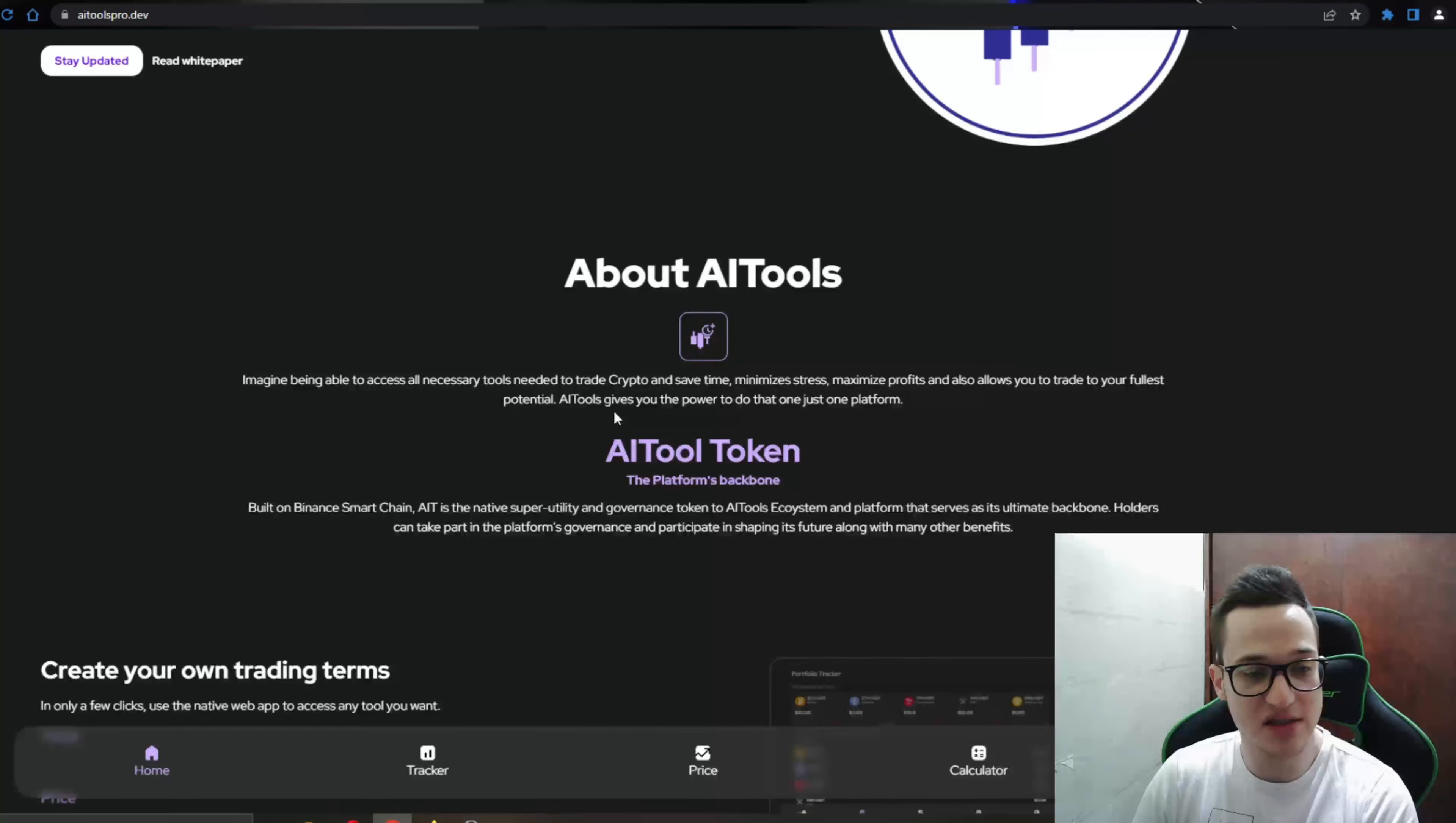As you can see, AI tool token, the platform's backbone built on Binance Smart Chain. AIT is the native super utility and governance token to AI tools ecosystem and platform that serves as its ultimate backbone. Holders can take part in the platform's governance and participate in shaping its future along with many other benefits. So yeah guys very definitely nice features from them that they're bringing to the table and allowing their users to explore.